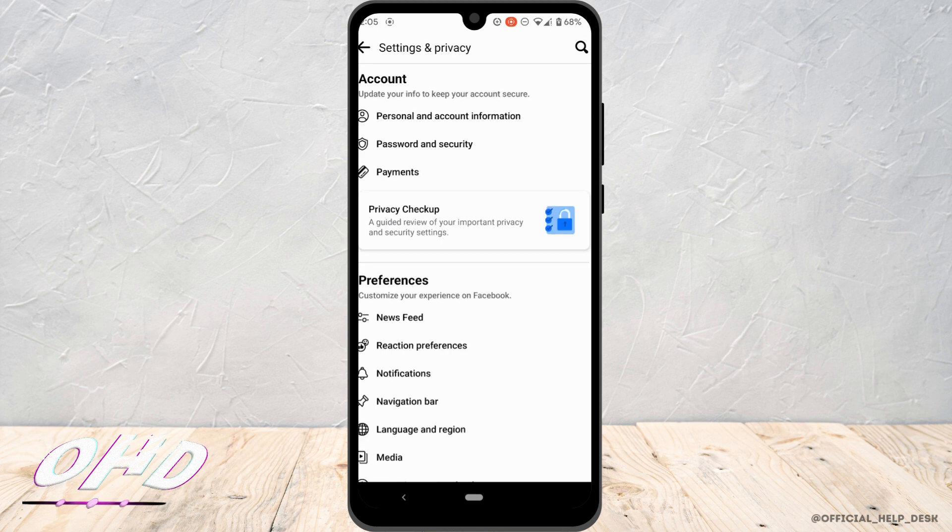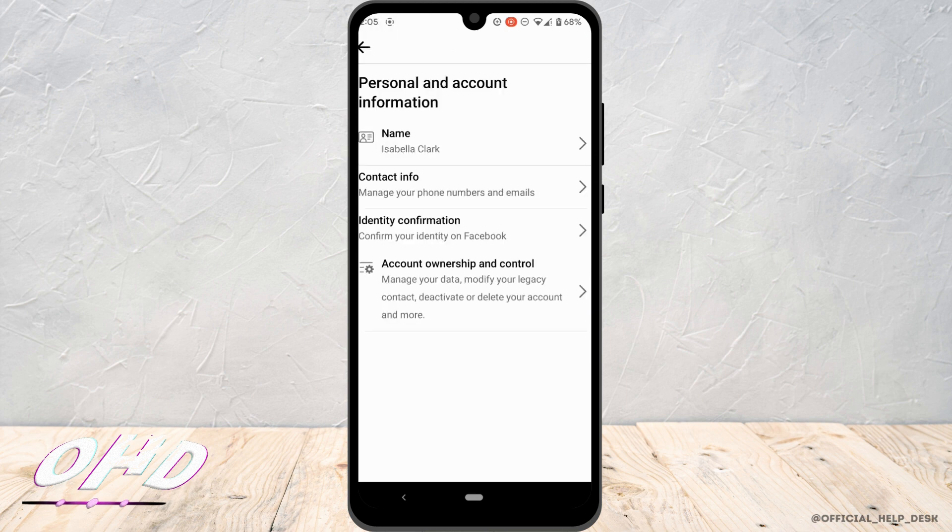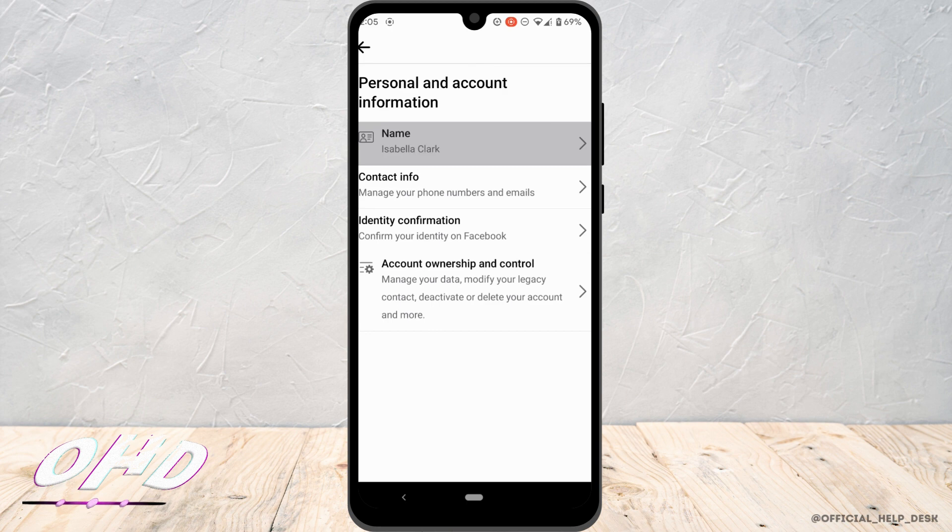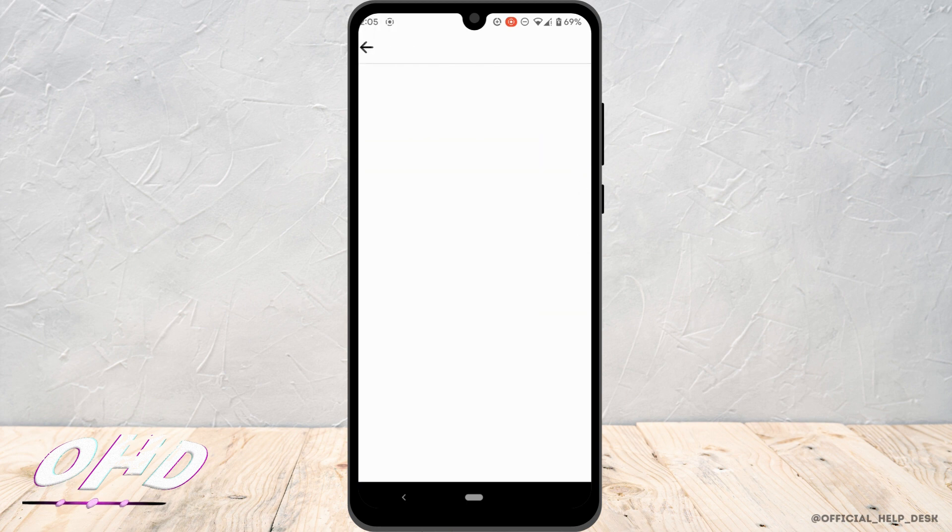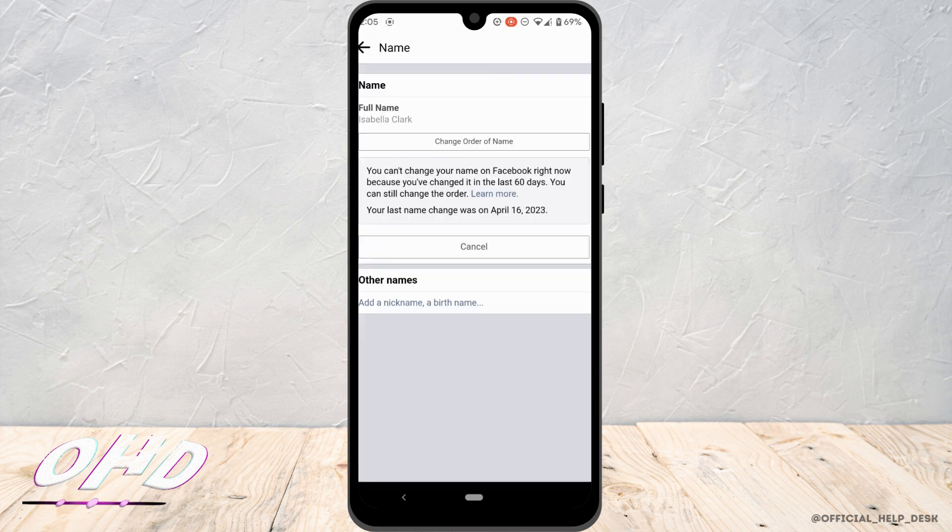Move into personal and account information, and then tap on name. It will take you to the page where you'll get to change the name of your Facebook account. Right here it says that you can't change your name on Facebook right now because you have changed it in the last 60 days.